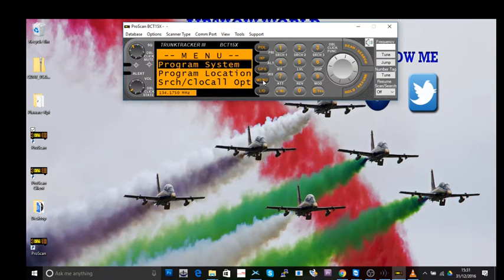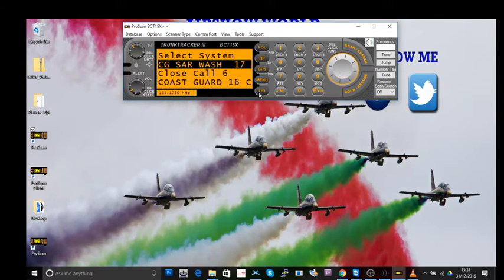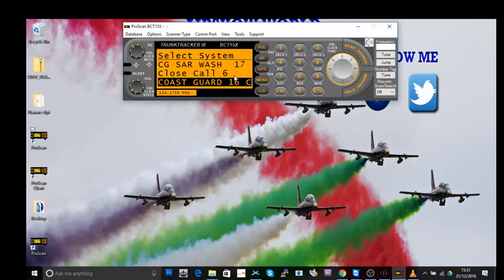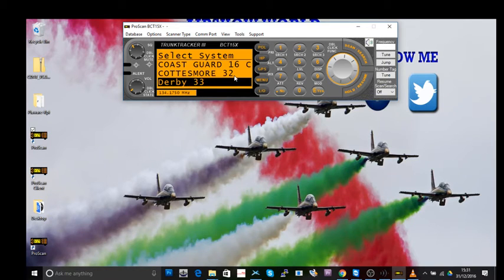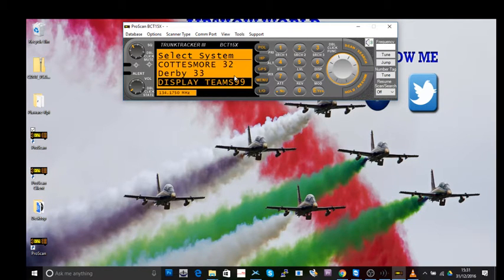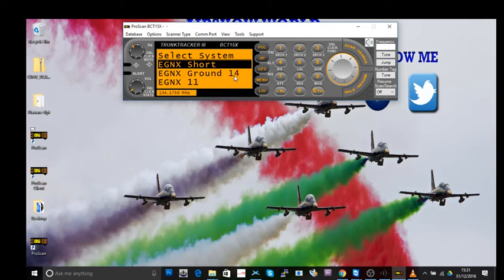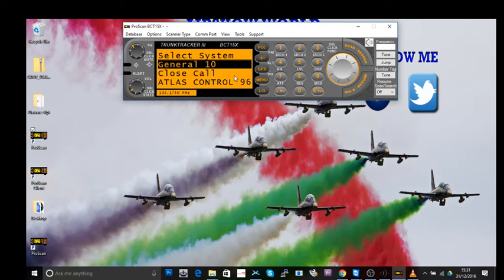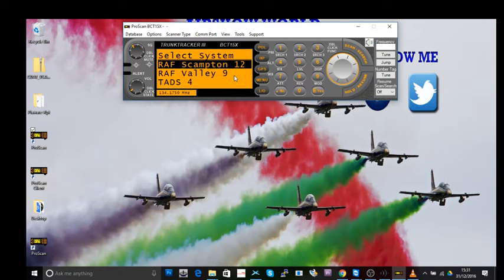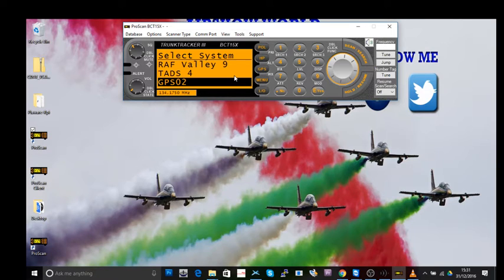I'm going back to click menu because clicking menu is like a backspace key. So we can go back, click menu again, menu again and that takes us back to where we started with program system. Let's go back in there and if you noticed the actual name of the system that we're in was called GPS.